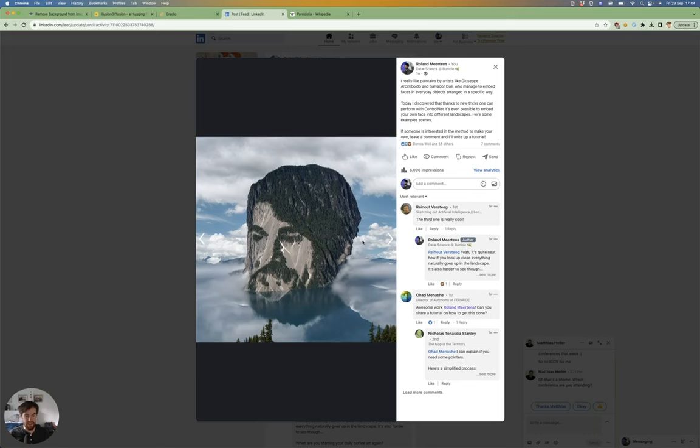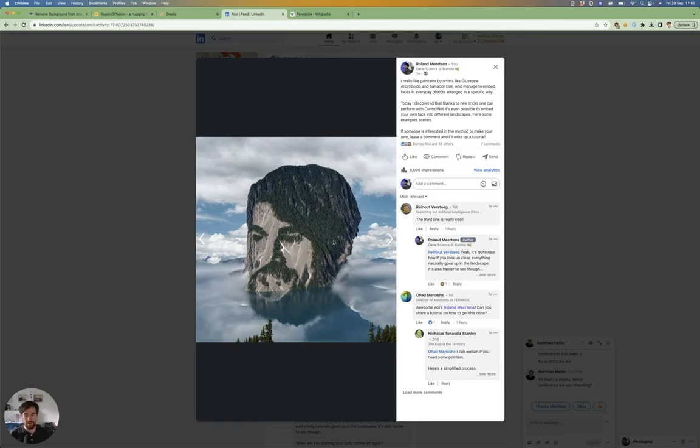People were asking me how to make this and requesting a tutorial. I also saw that some other people tried to do the same, but weren't really able to get the exact effect, so I want to explain how to achieve this.